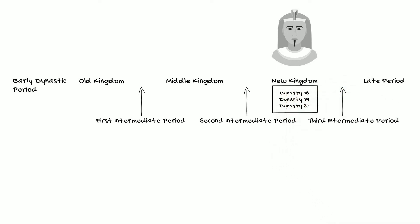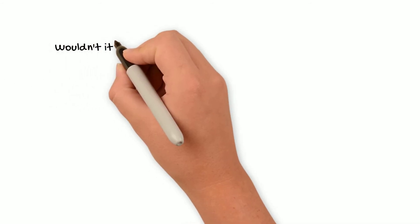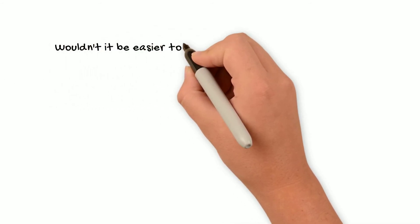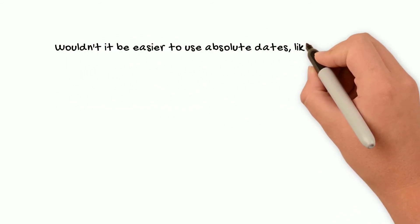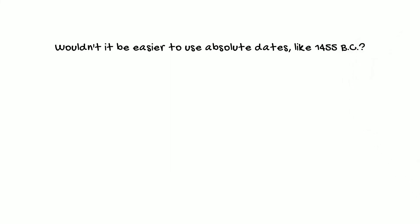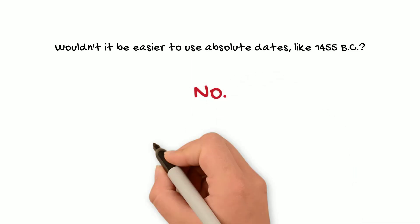Now you might be thinking, wouldn't it just be easier to use absolute dates, like 1455 BC, by simply counting backwards through the king's reigns, or by comparing historical events in ancient Egypt to those of neighboring cultures that have more secure chronology? The short answer would be, well, there really is no short answer, other than, no, or it's complicated.